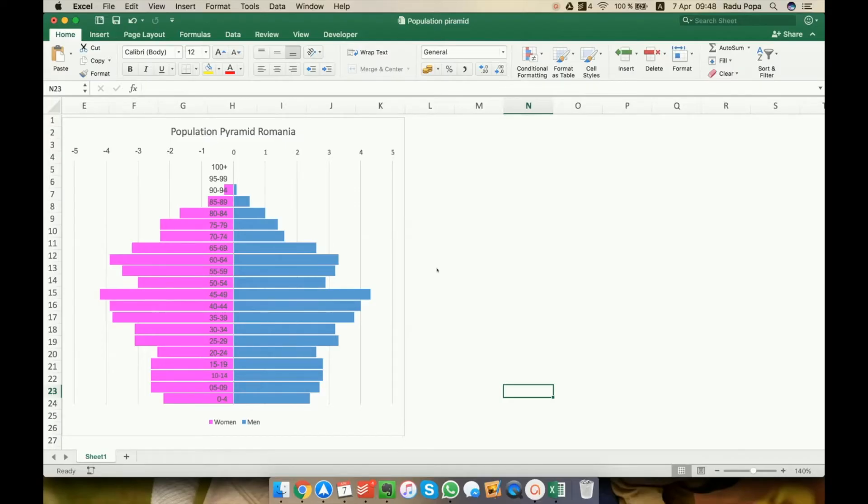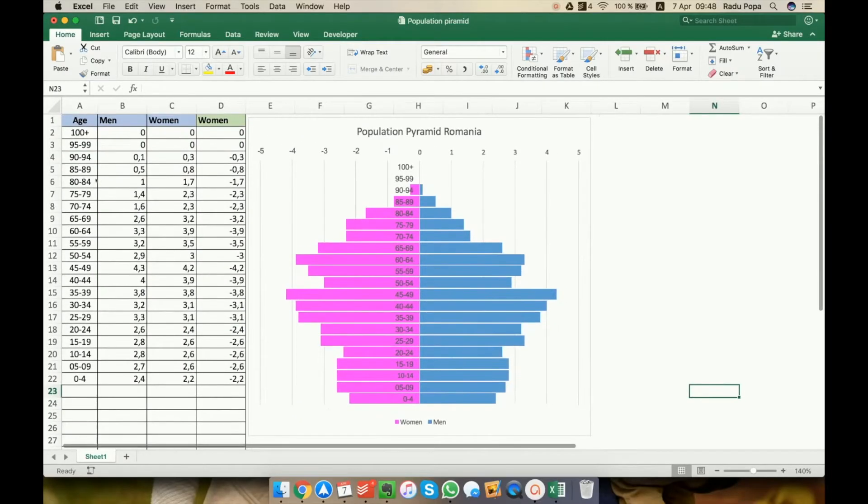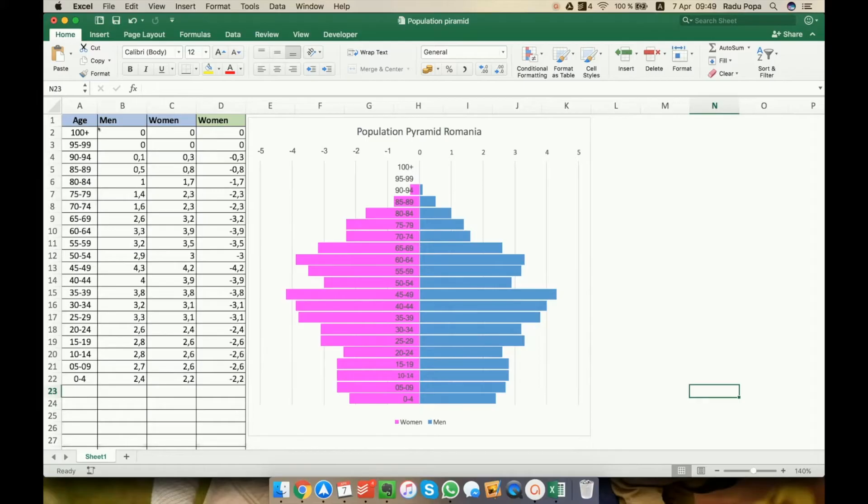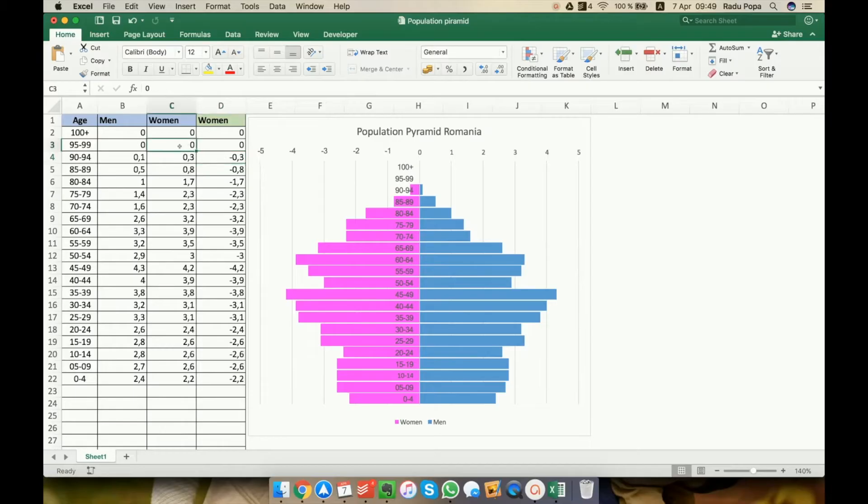First of all, let's look at the data. You'll see here that I have a simple table with the age category, men and women, but I also have column D that is a little bit odd at first sight. I mean, it's the same value but with a minus sign. The idea is the following.